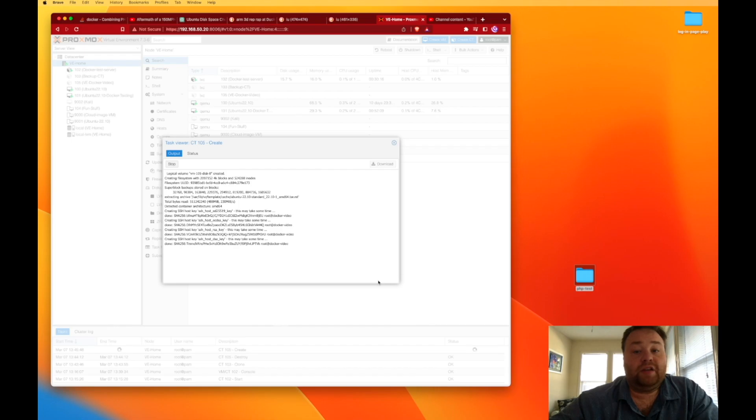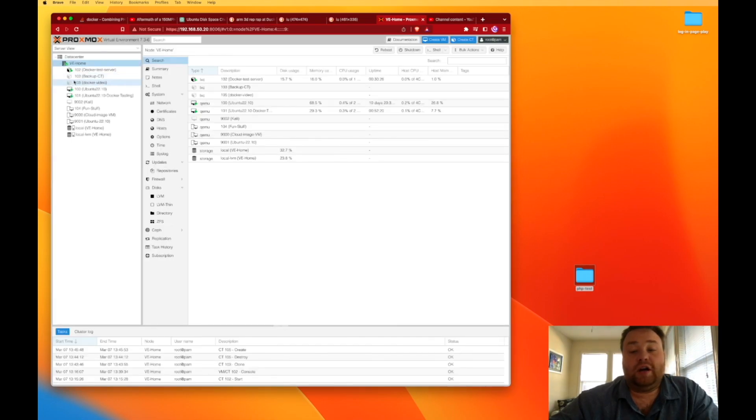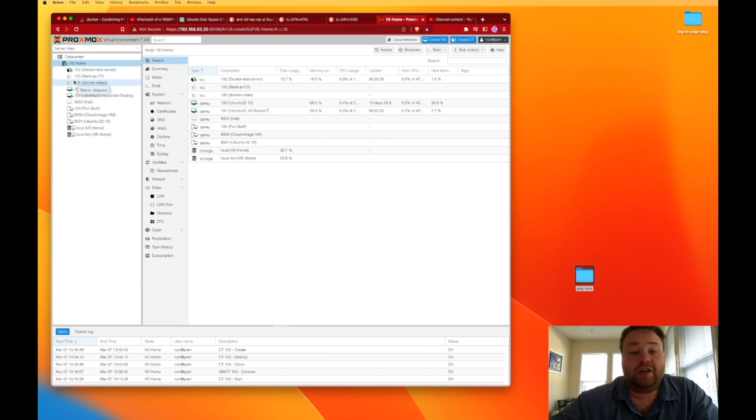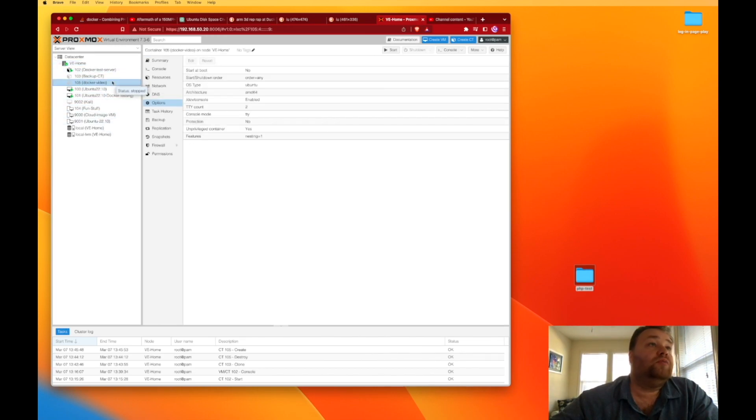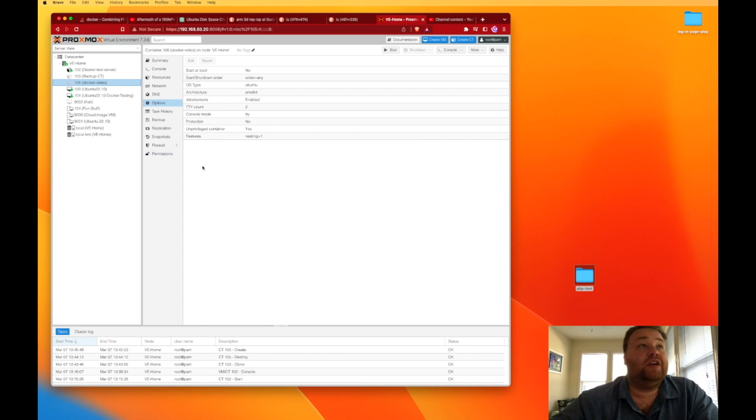Now in just a minute, this will create a container inside of Proxmox. So we have our container 105 here.